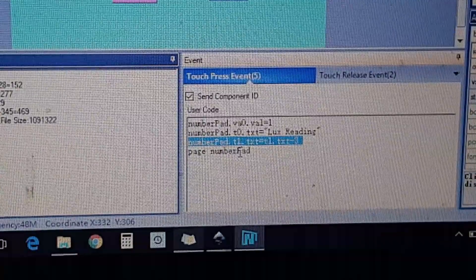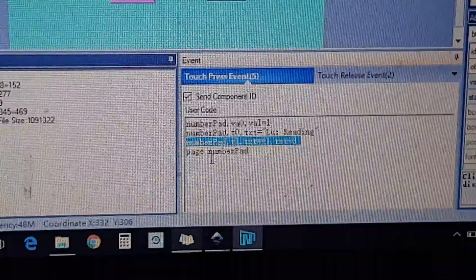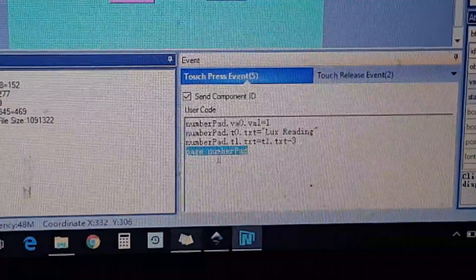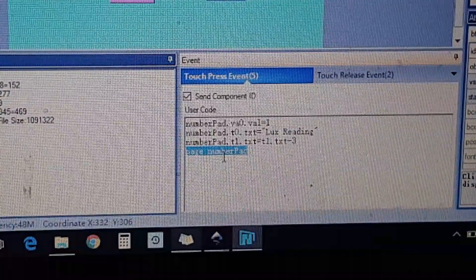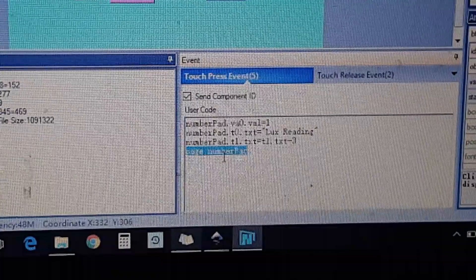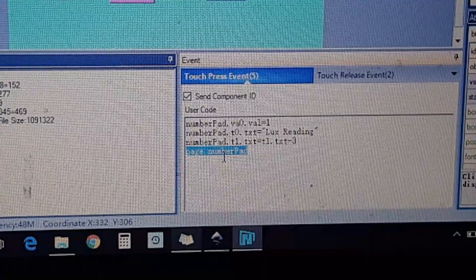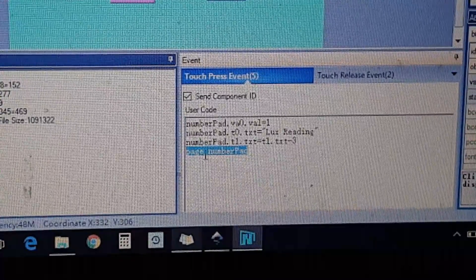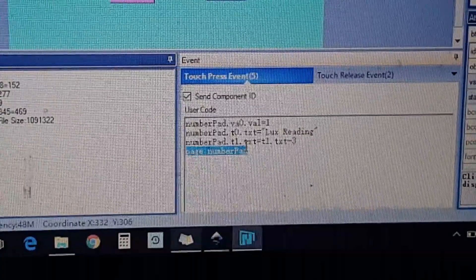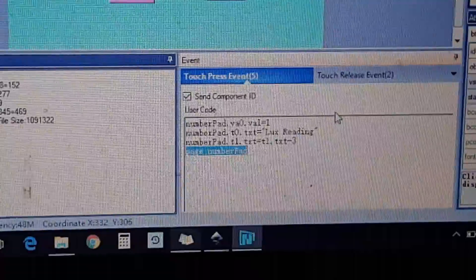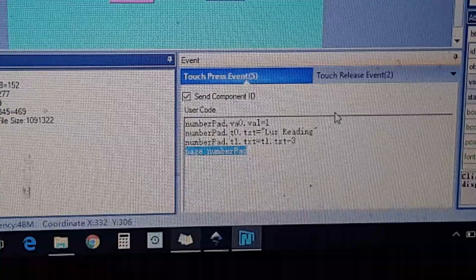In other words, it's just going to clear the screen before I go to the number pad. Then it's a page command to the number pad to change to the next page.